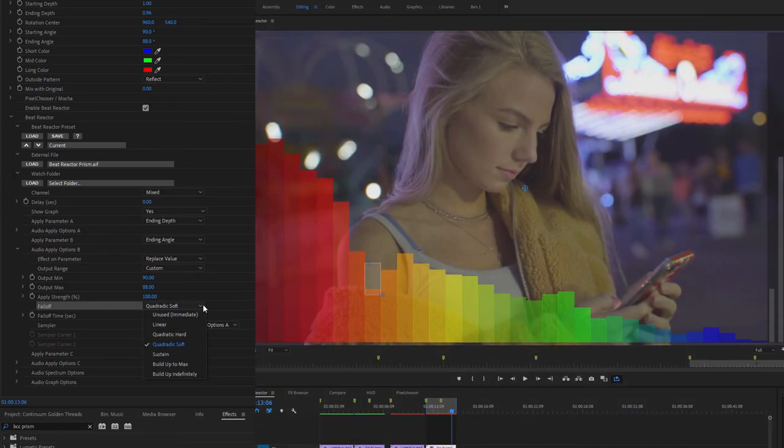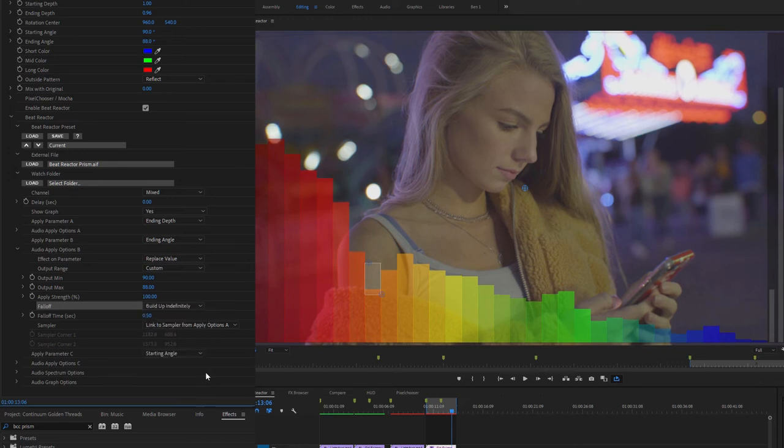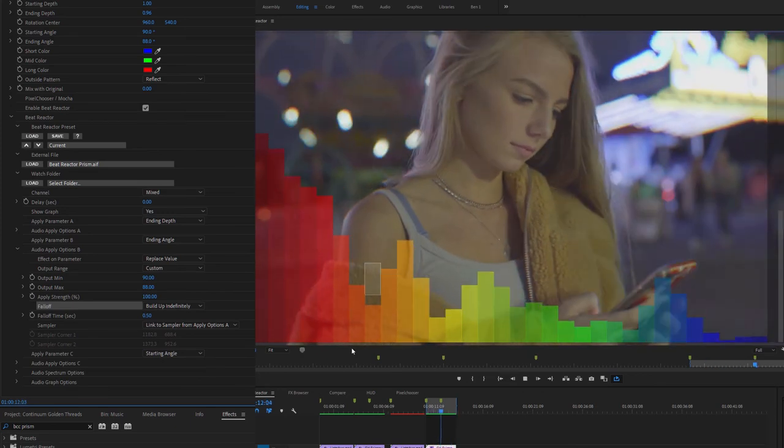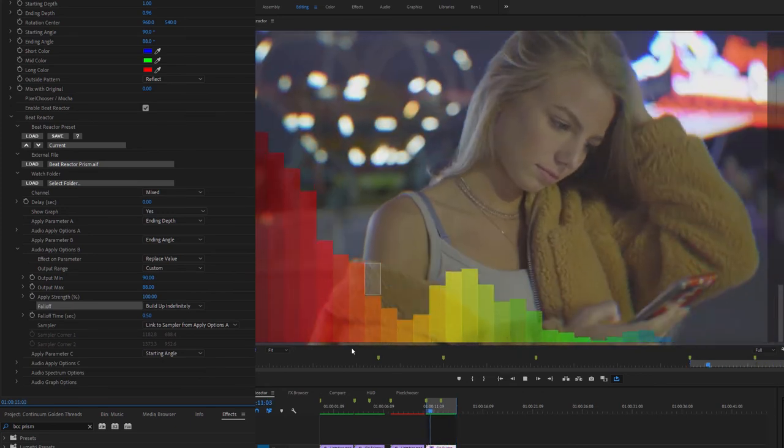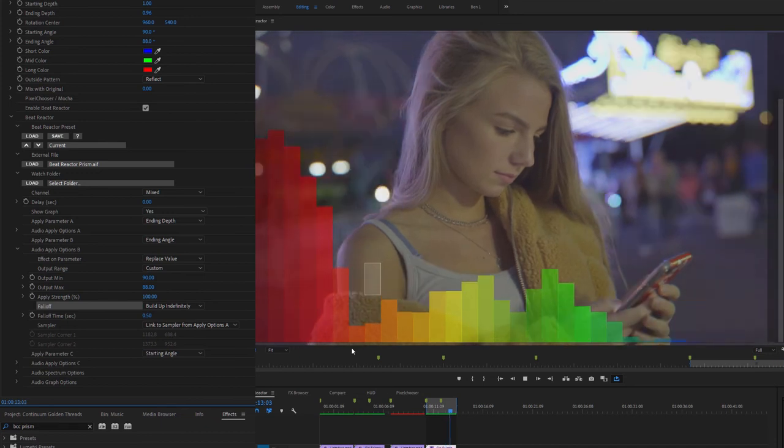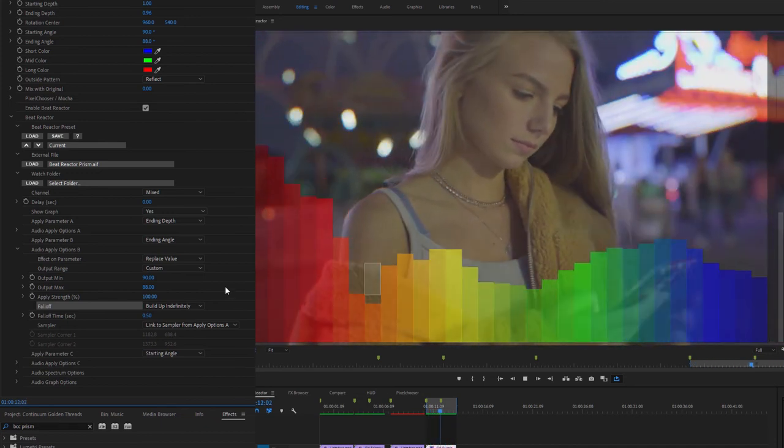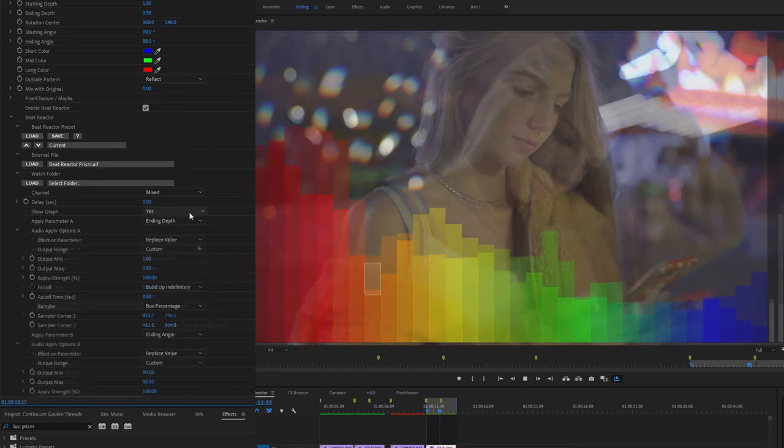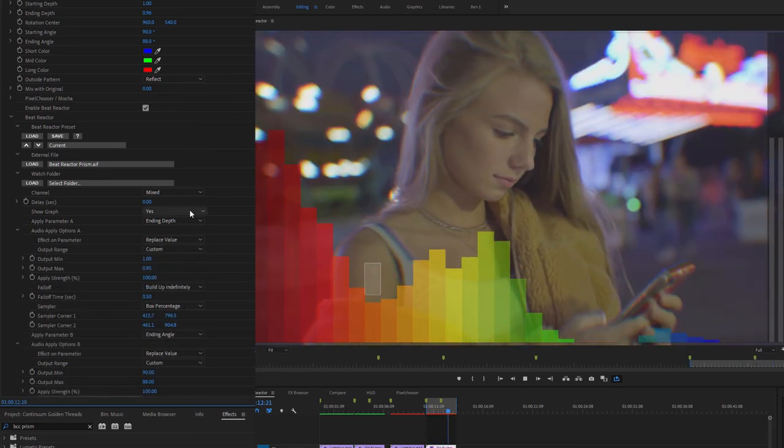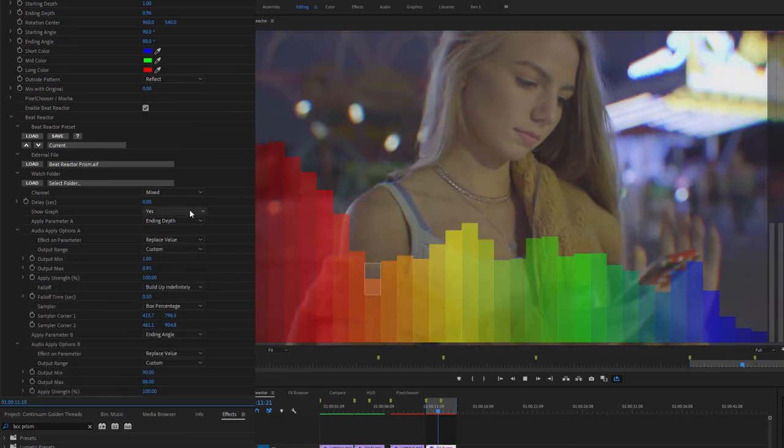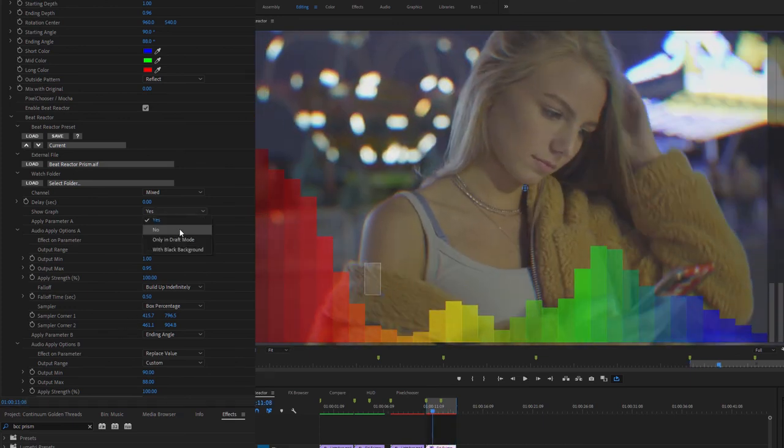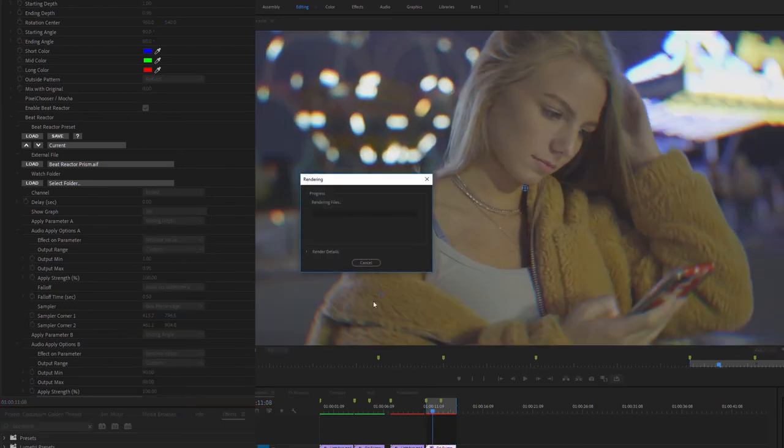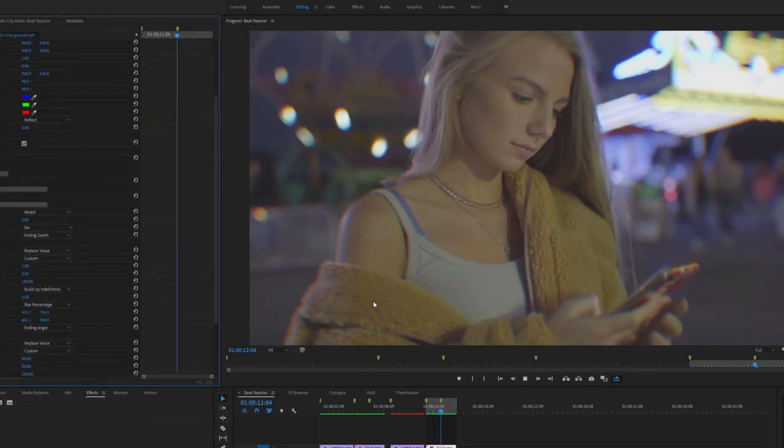Another way of using the fall off is to build up. So instead of dropping off, it actually just builds up either to its maximum amount or just keeps building up indefinitely. So you'll see in this case, if I just render this out and play this through, that the ending angle builds up indefinitely rather than just falling back down to its original area. We can see this working even more with something like the ending depth, where we end up just getting closer and closer to the girl. When I'm happy with this, I'll just turn the graph off and I'll render this out one more time and let that play back.